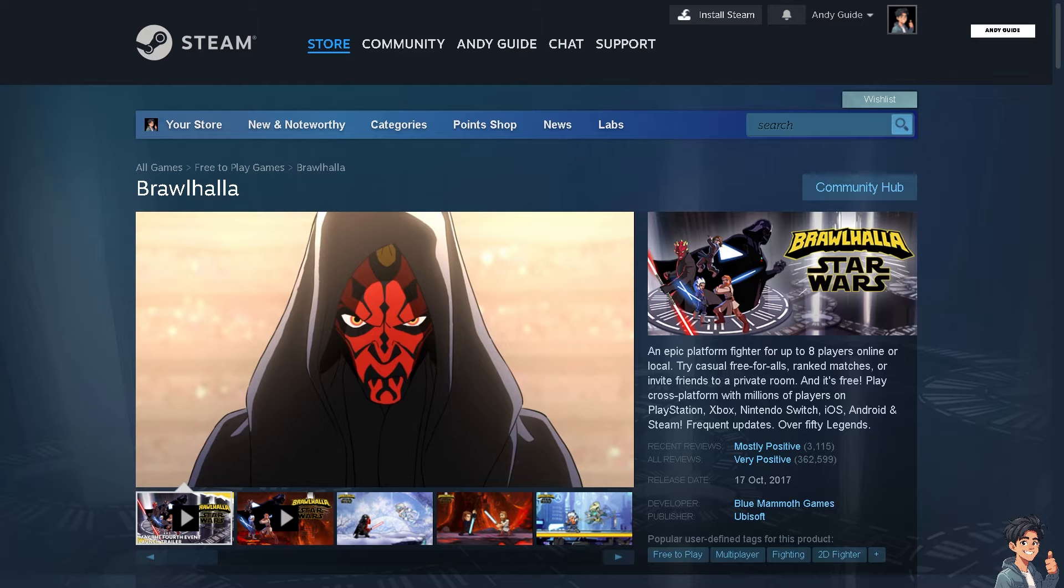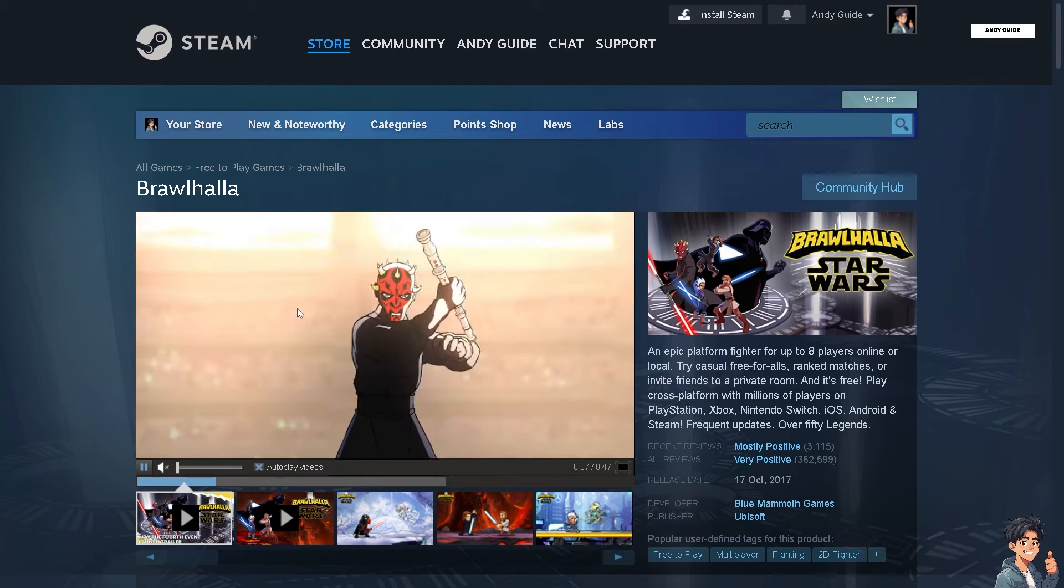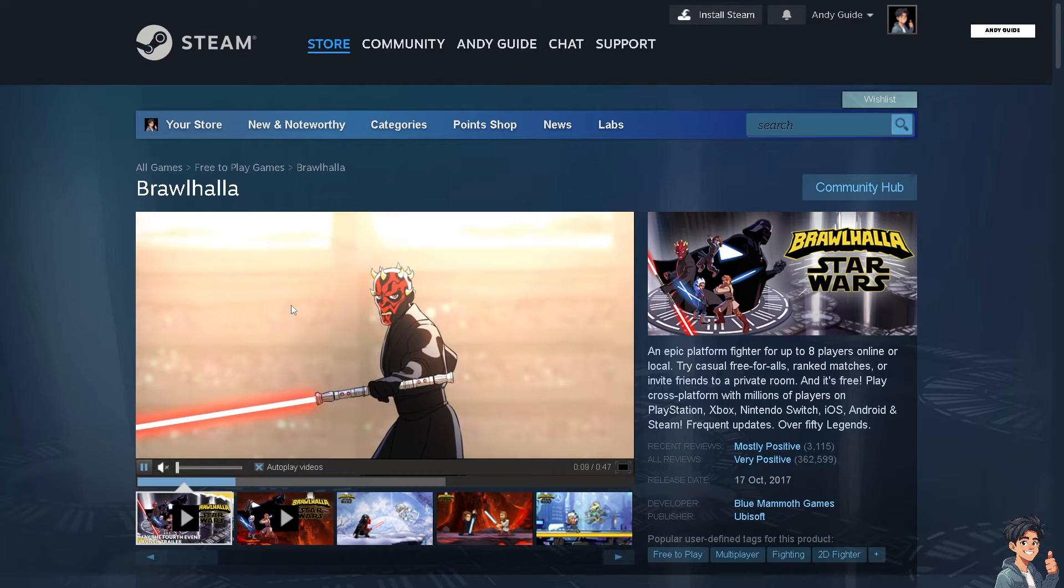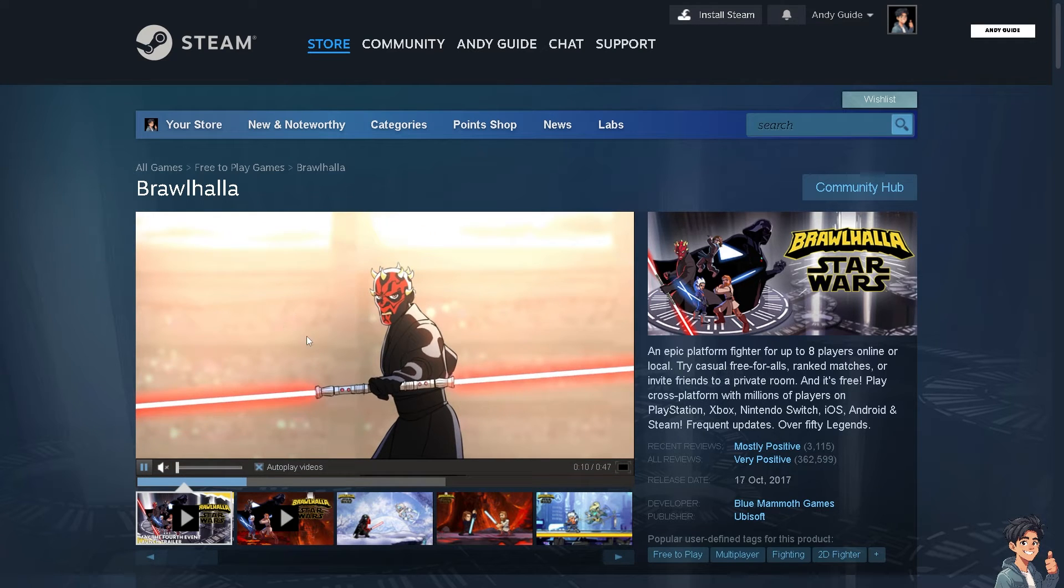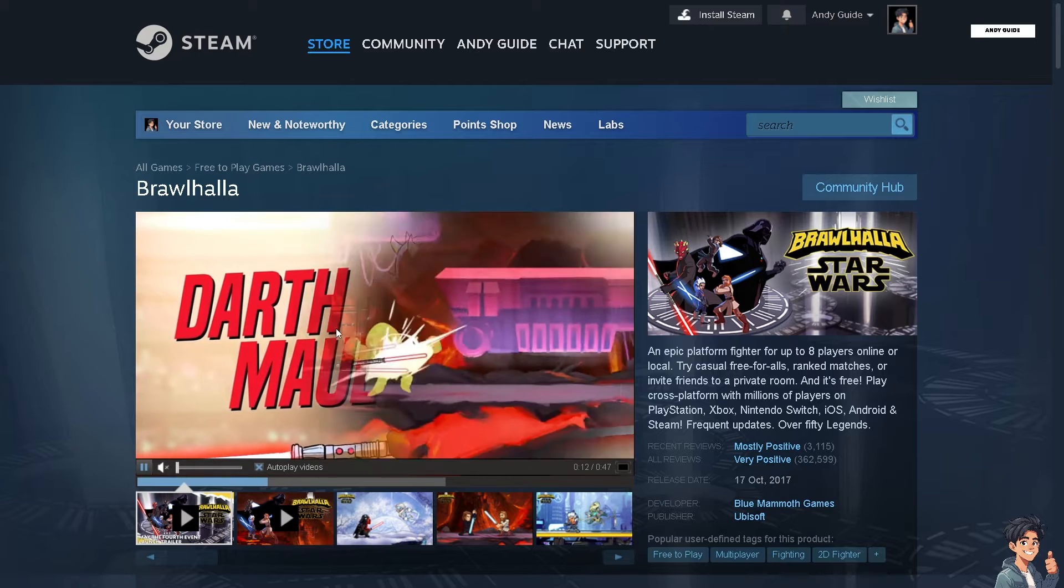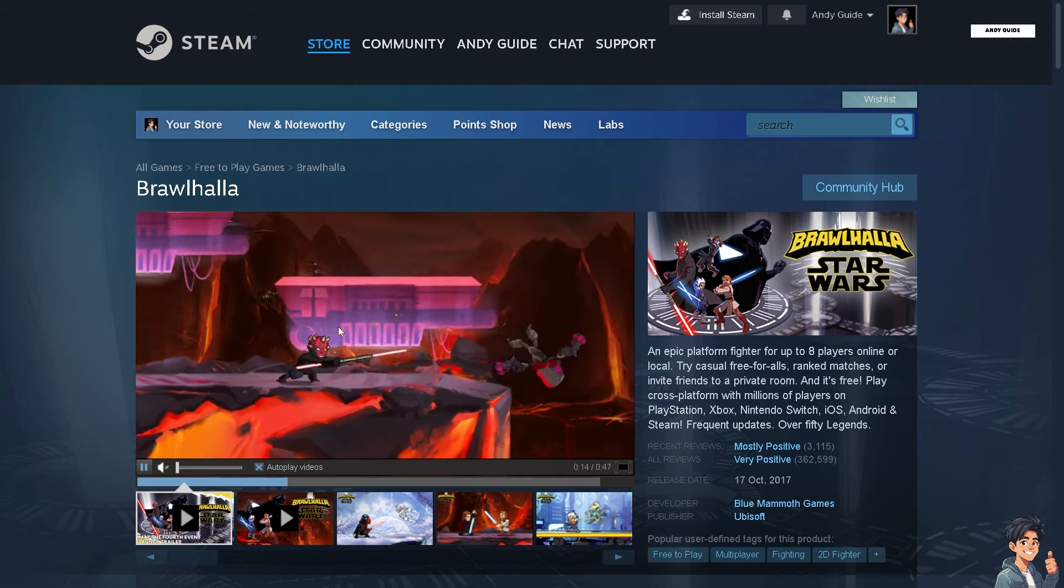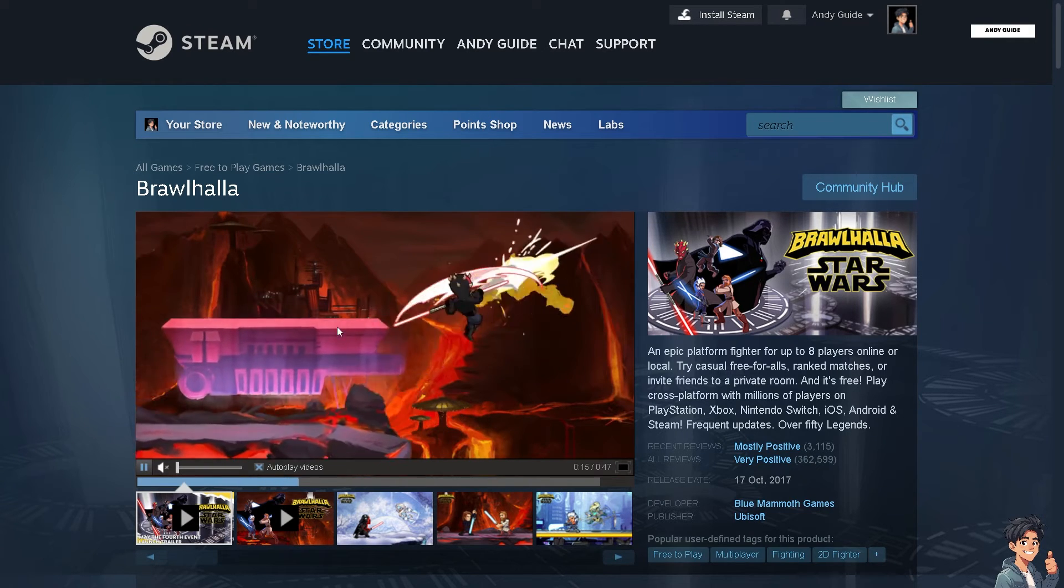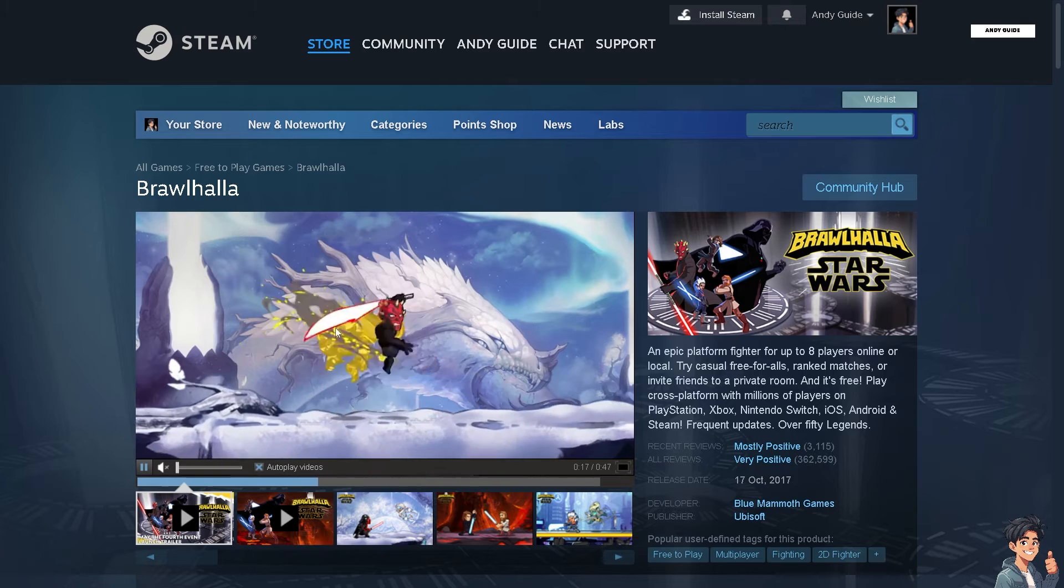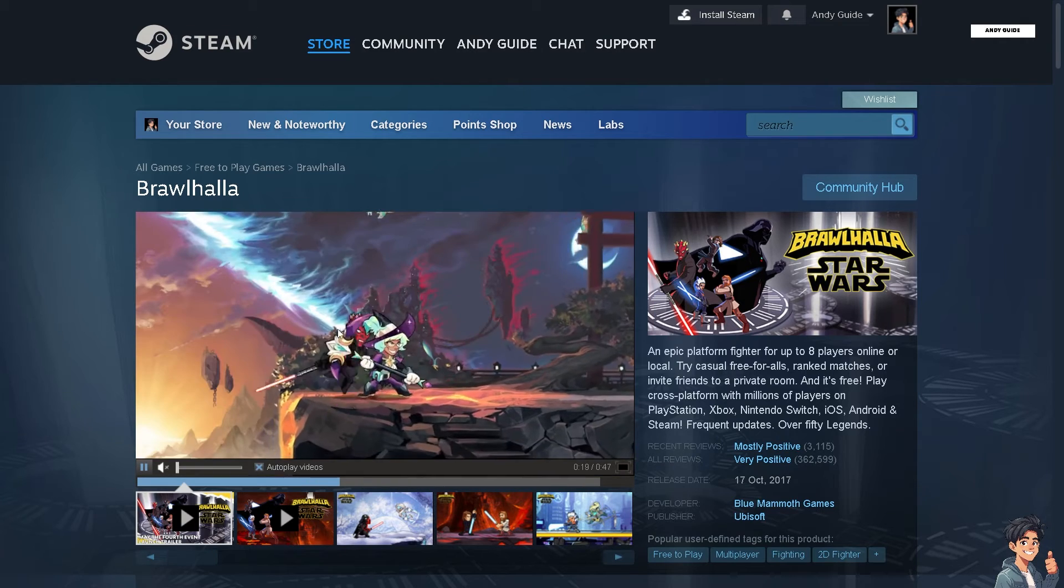First, open Steam and go to your library. Right-click on Brawlhalla and select Properties. Go to the Local Files tab and click Verify Integrity of Game Files. This will check for any missing or corrupted files and re-download them.